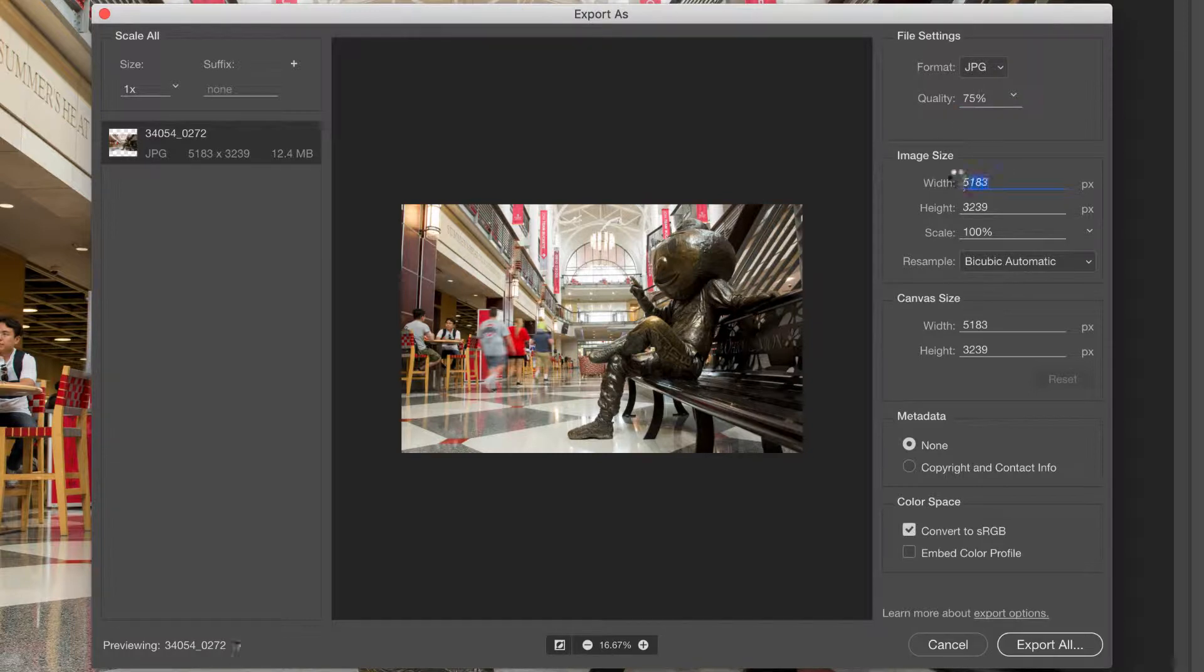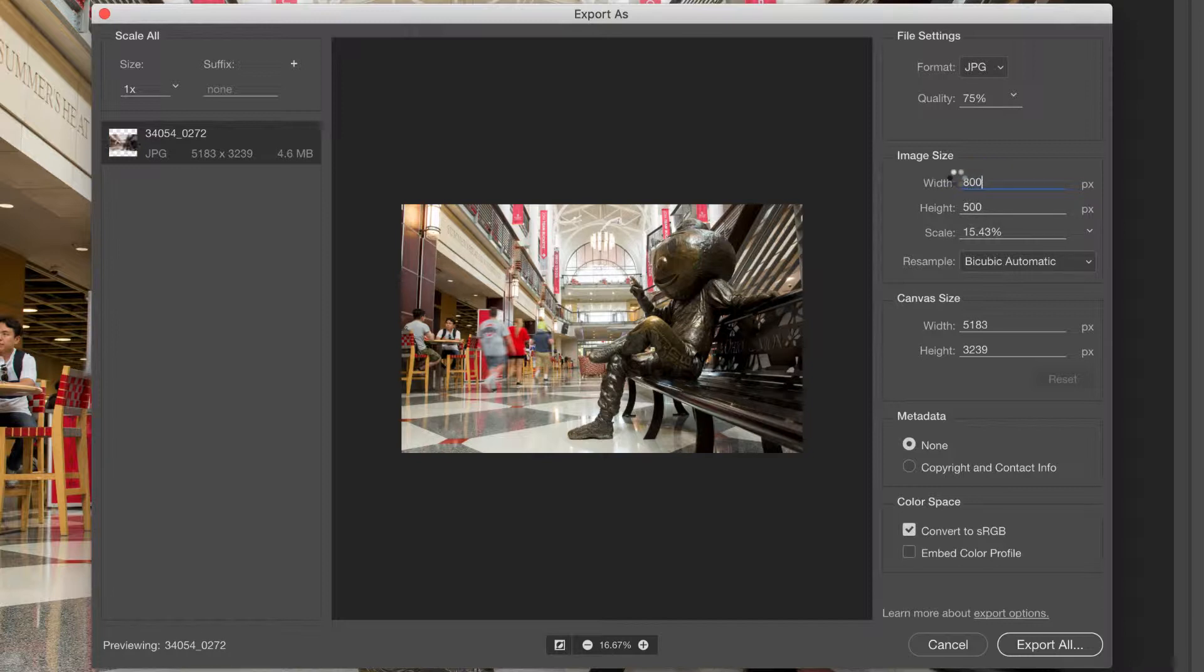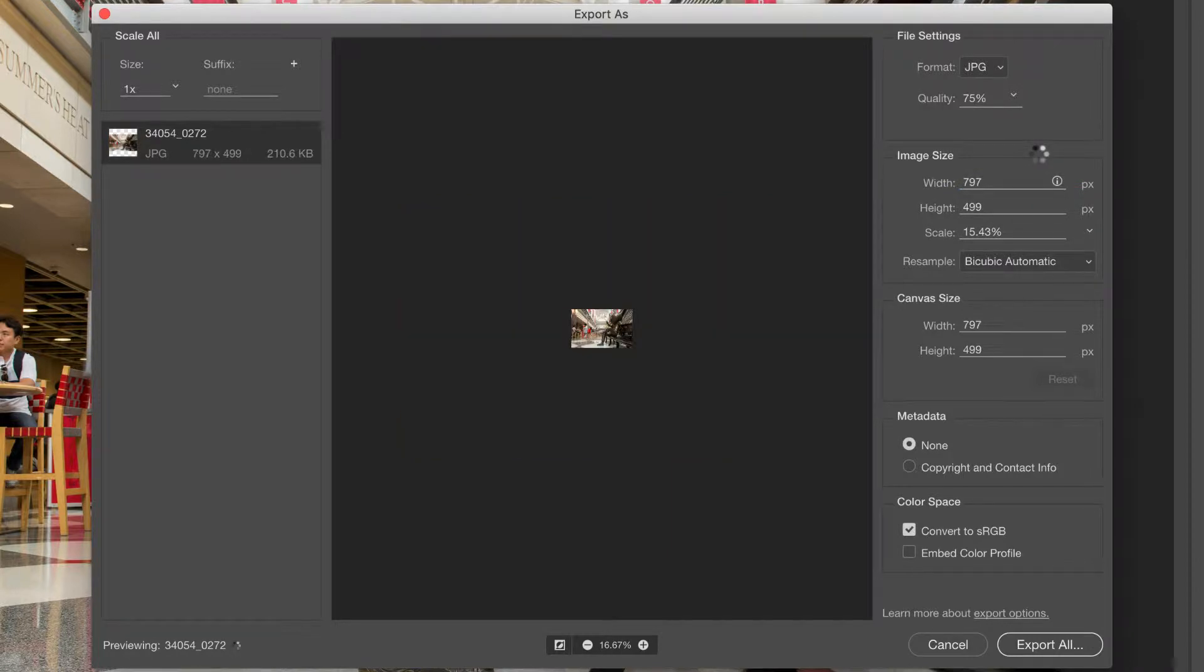I'm going to set my width down here to 800. And you'll see the height automatically changed to 500. Now if I click out of this box, you may see the width change to 797, the height to 501, something like that. It doesn't have to be exact.